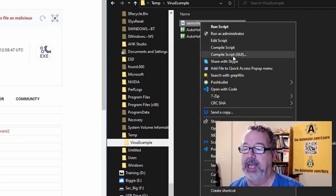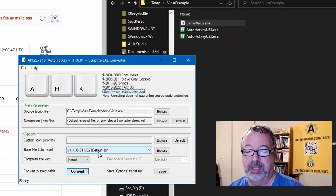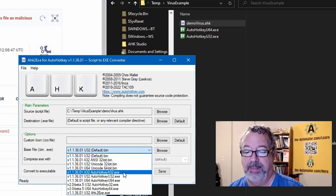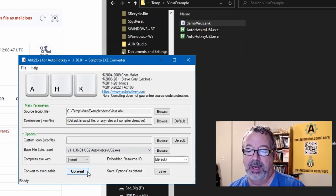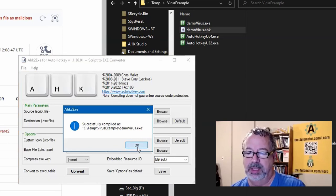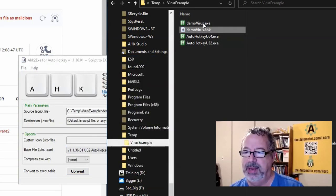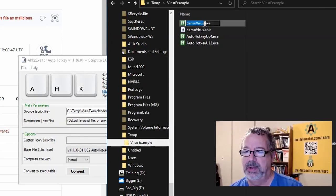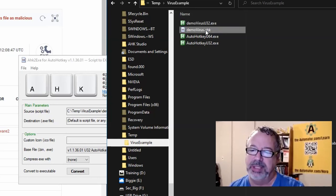I'm going to right-click and say compile script GUI. This is going to allow me to pick and choose which version and bitness of AutoHotKey. So this is the same thing — version Unicode 32. Now I'm going to convert. Successfully compiled. So here it is, and let's rename this U32 — that's just letting us know what we compiled it with.